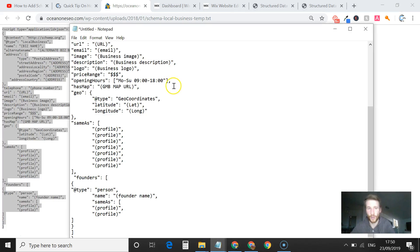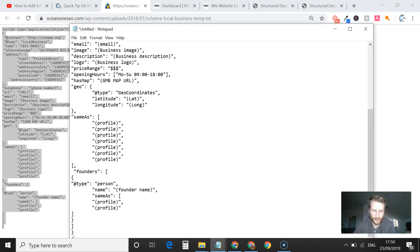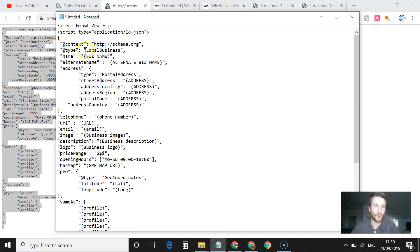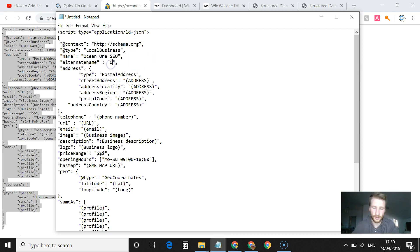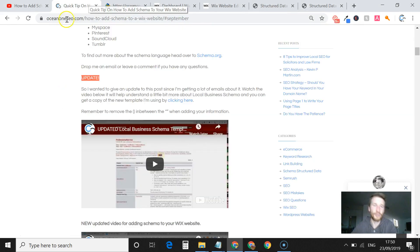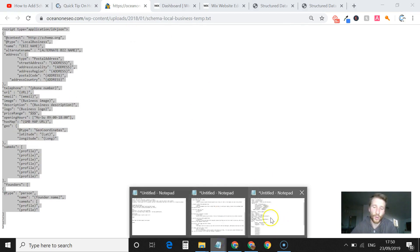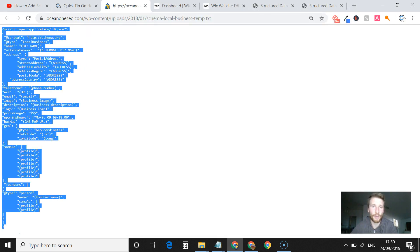You're going to open up a notepad and put the code in there. What you're going to do is fill out this information — remove the placeholder like 'biz name' and put in your actual business name, for example 'Ocean One SEO,' your alternative business name, something like 'Ocean One SEO SEO Services,' whatever. Fill out your address and all the rest. I cover how to fill this out in another video. Once you've got that done, save it or copy and paste it.